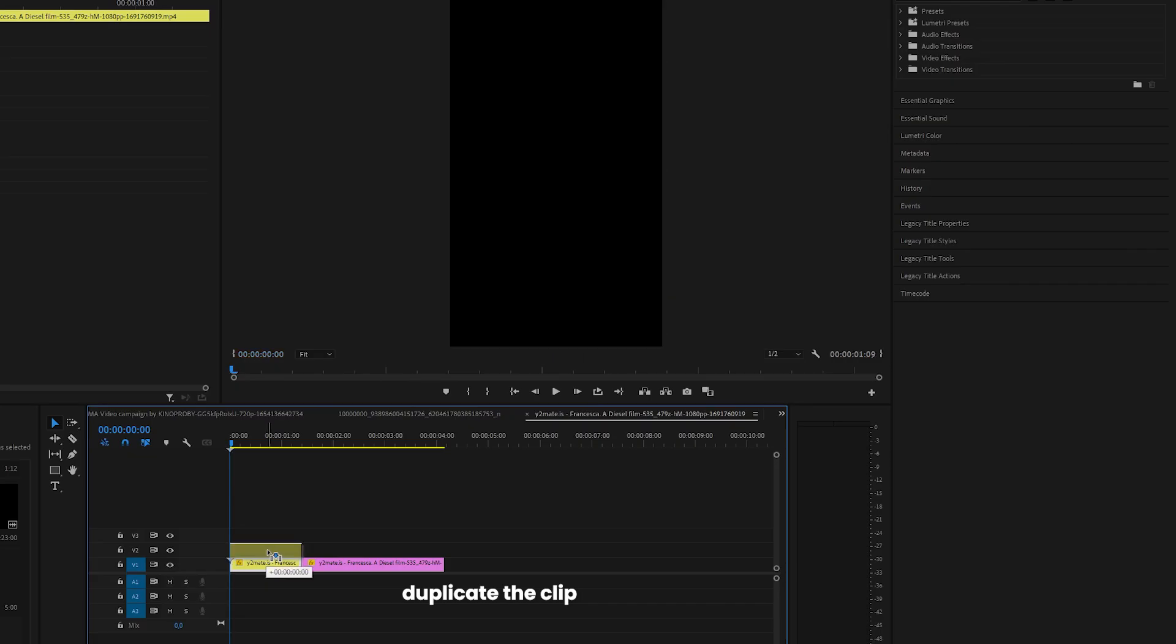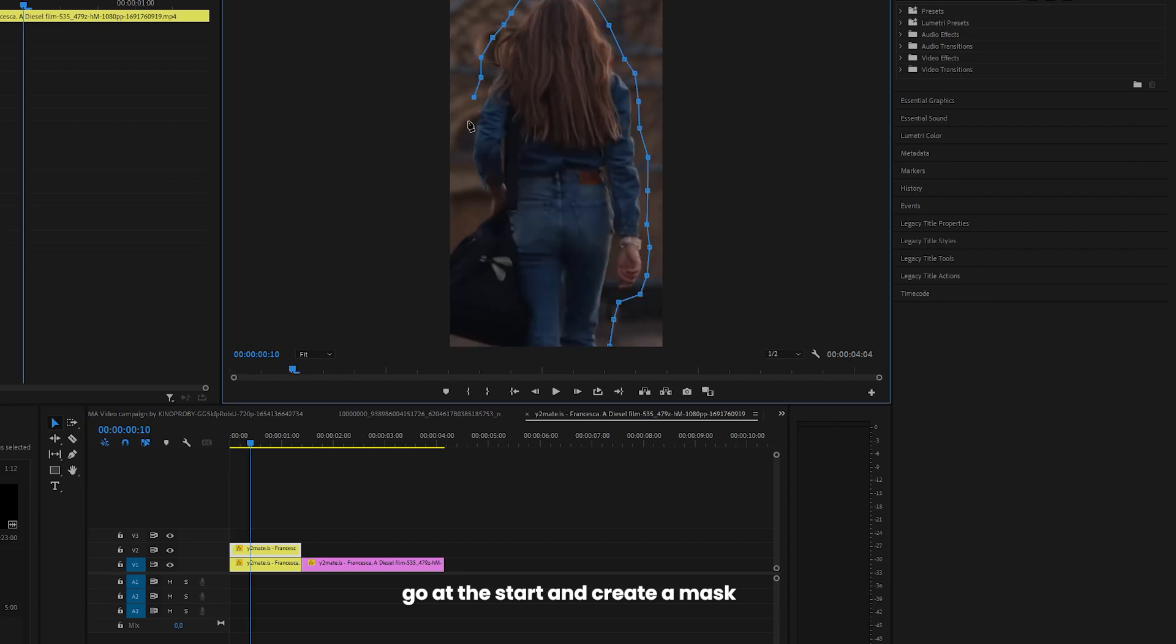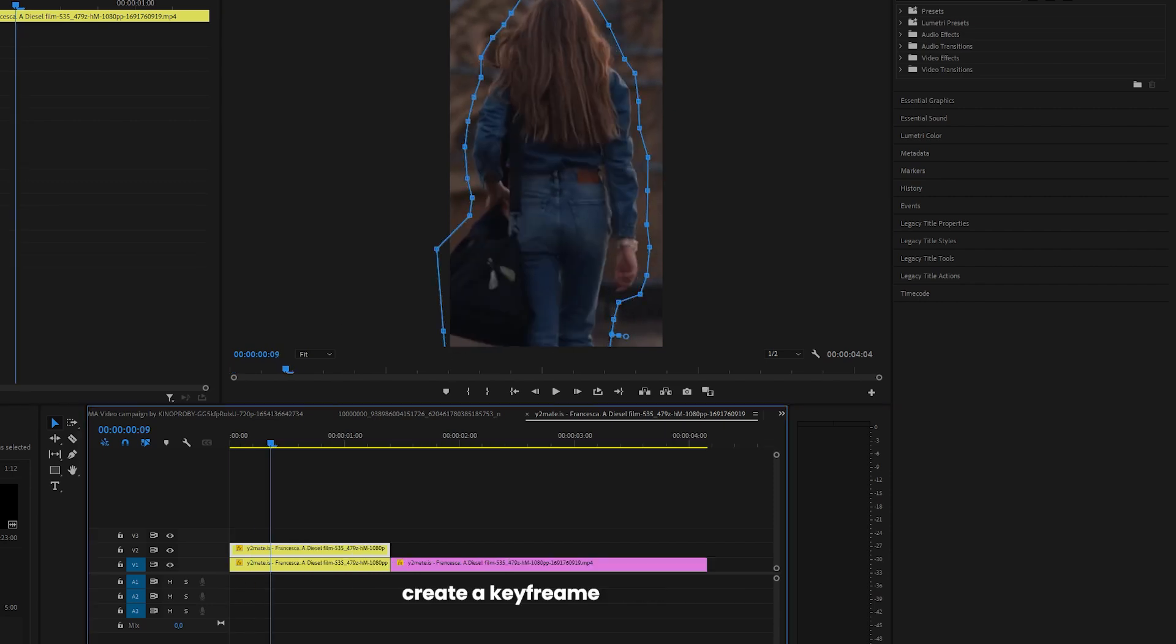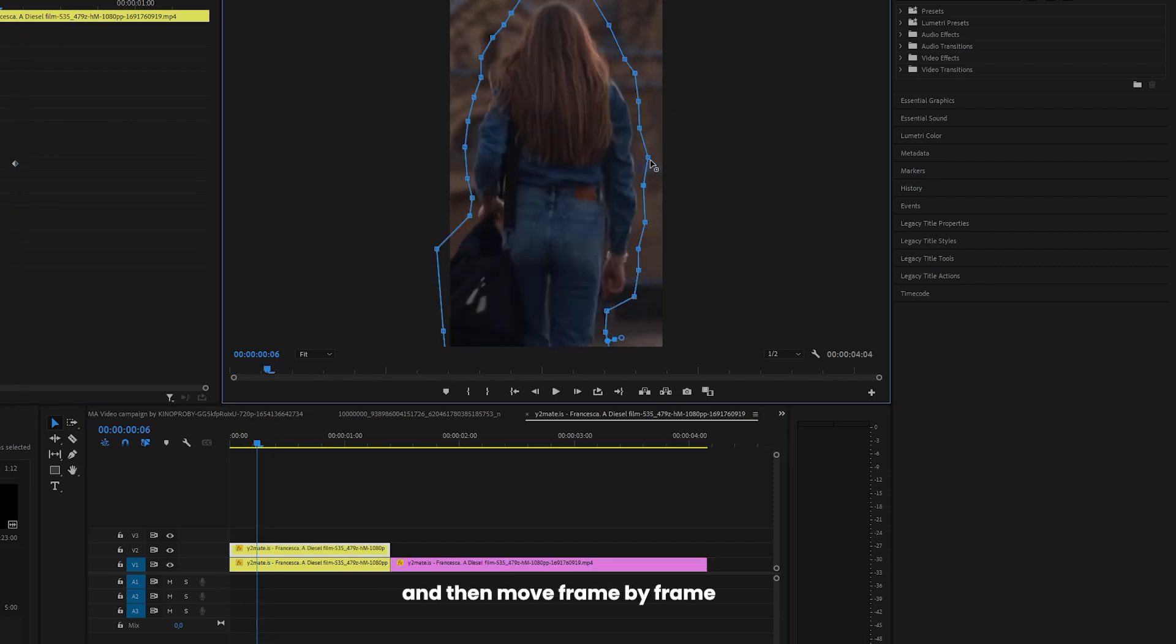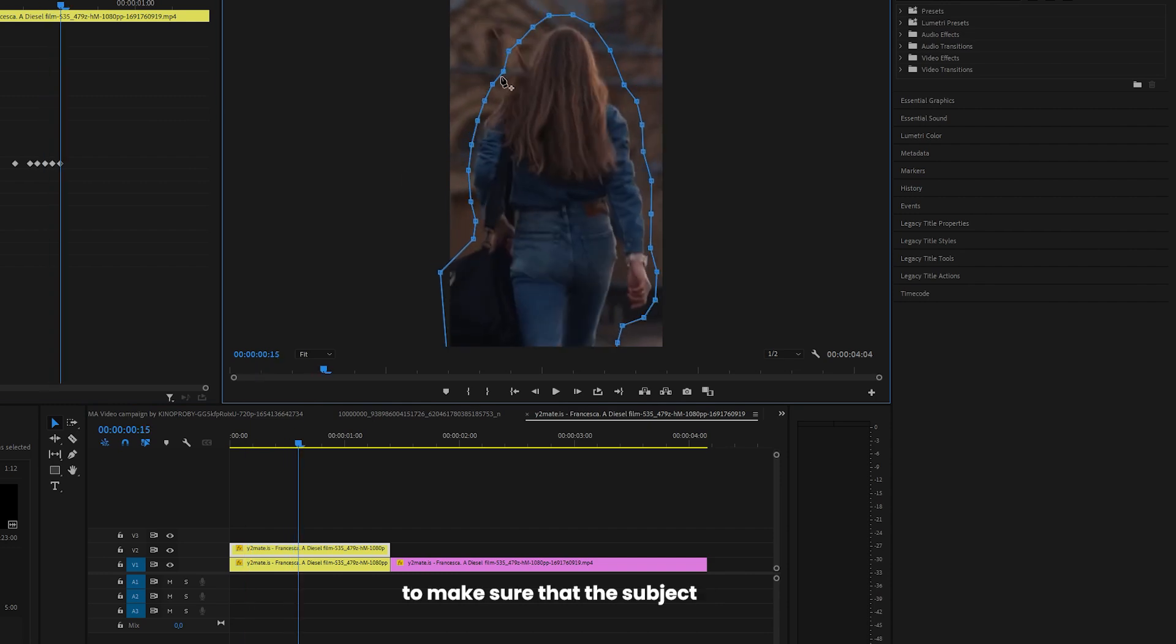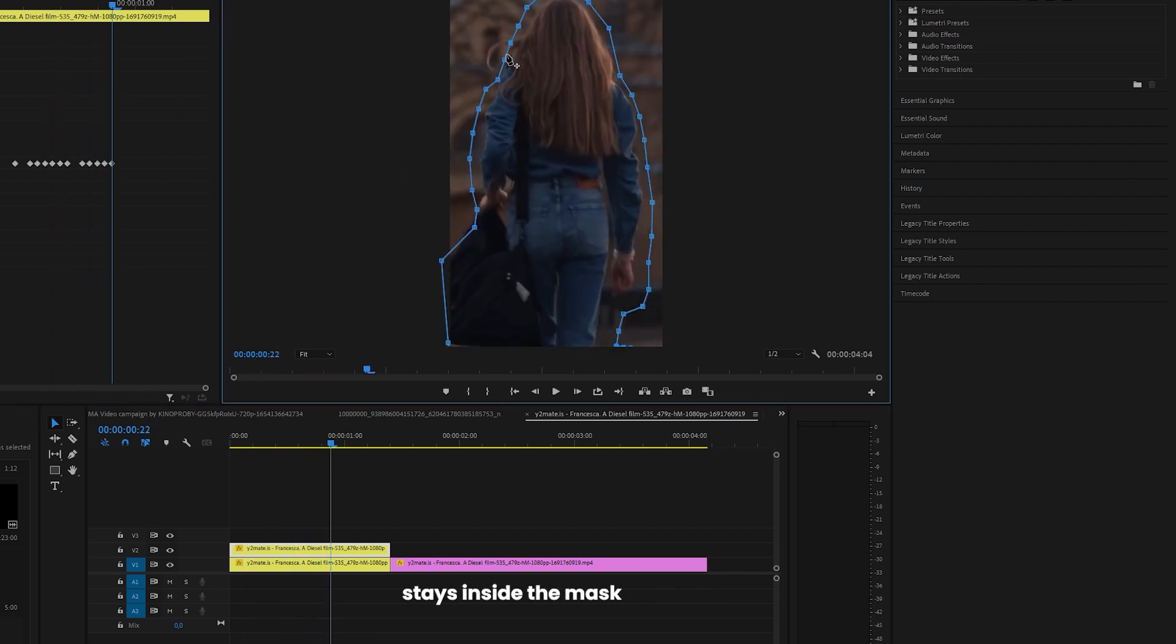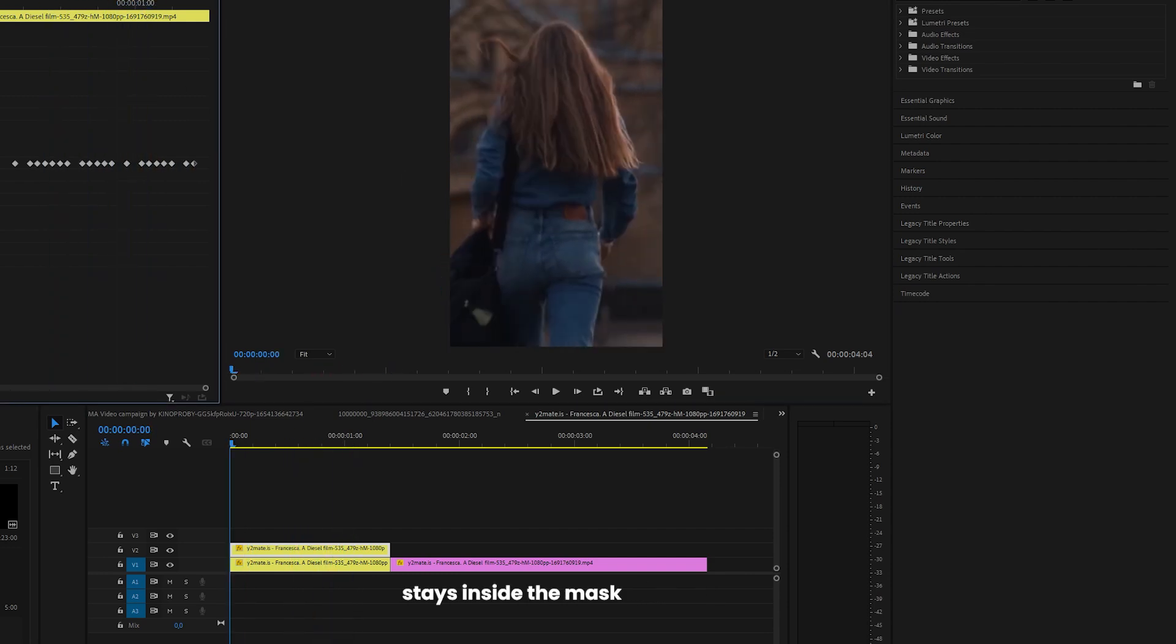I want to show you how to create this effect. Duplicate a clip, go at the start and create a mask. Change the feather to zero, create a keyframe, and then move frame by frame to make sure that the subject stays inside the mask.